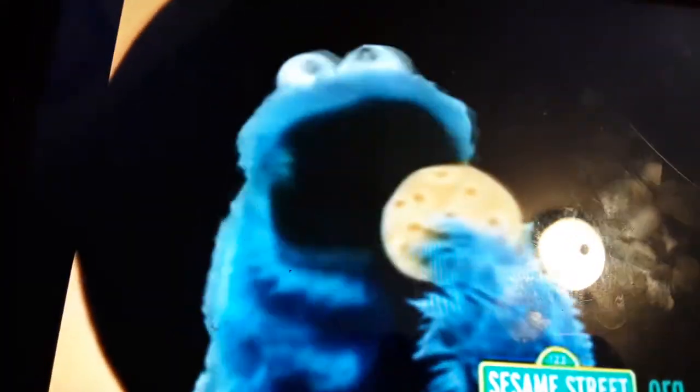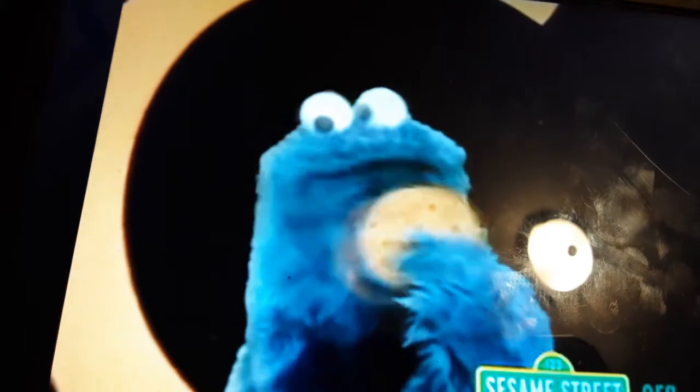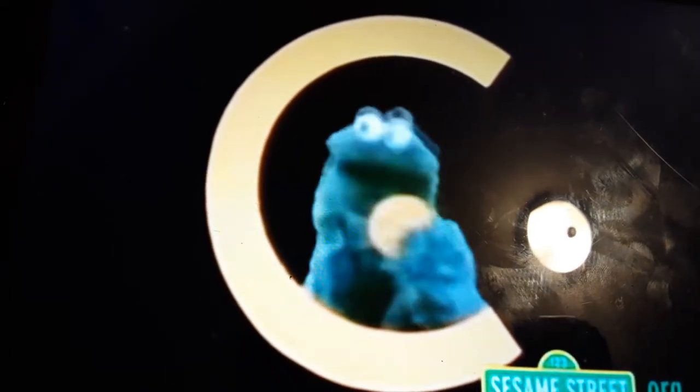Now, what starts with the letter C? Cookie starts with C. Let's think of other things that start with C. Who cares about other things? C is for Cookie. That's good enough for me.